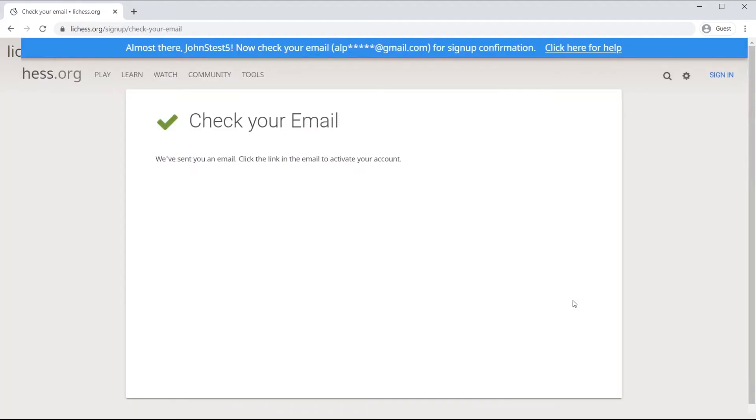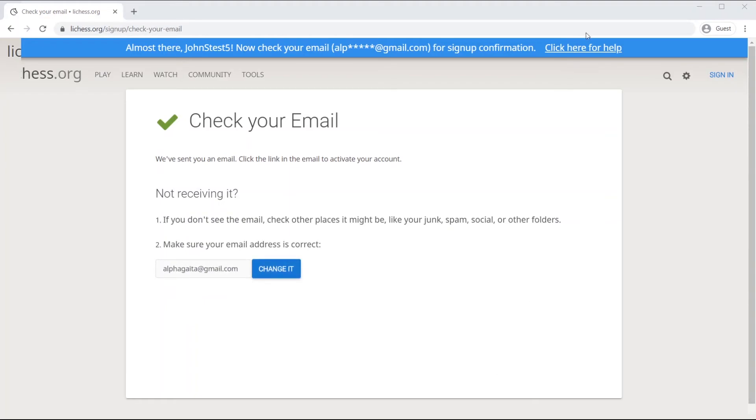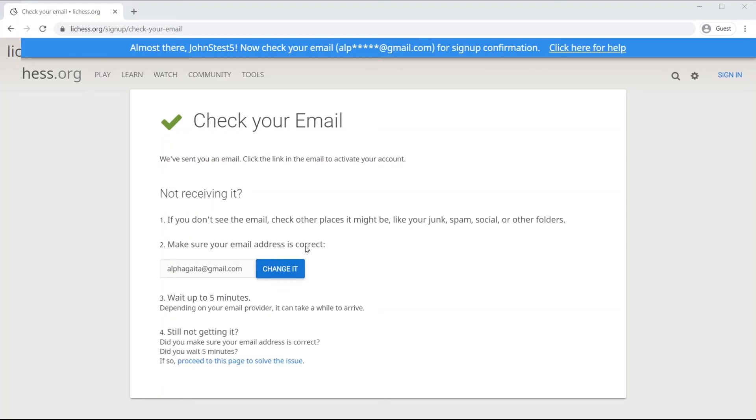It will take you to the following display. It says to please check your email. And once you check your email, you will see a confirmation email that says click the link to enable your lichess account.